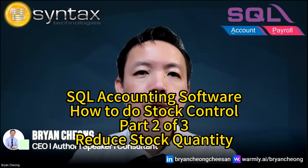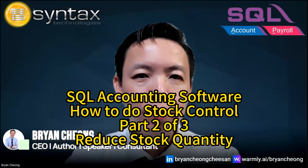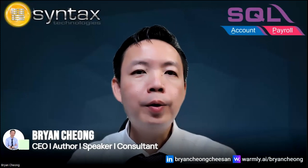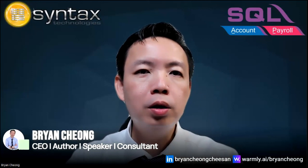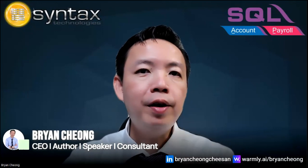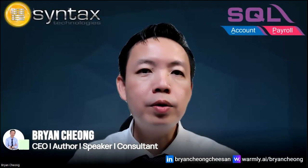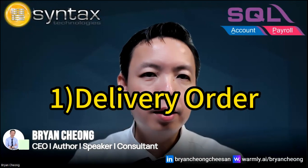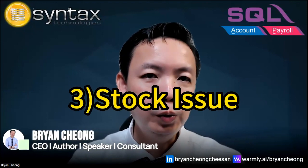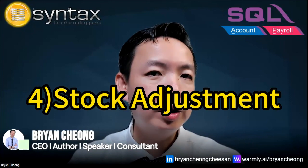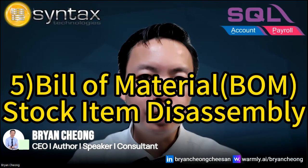Hi, I'm Brian. Welcome to Ask Brian Chung. Today we're going to discuss the second part of our stock control, which is reducing the quantity of your stock item. There are five ways to reduce stock quantity: first, delivery order; second, sales invoice; third, stock issue; fourth, stock adjustment; and fifth, BOM module. Let's log into SG Accounting Software.